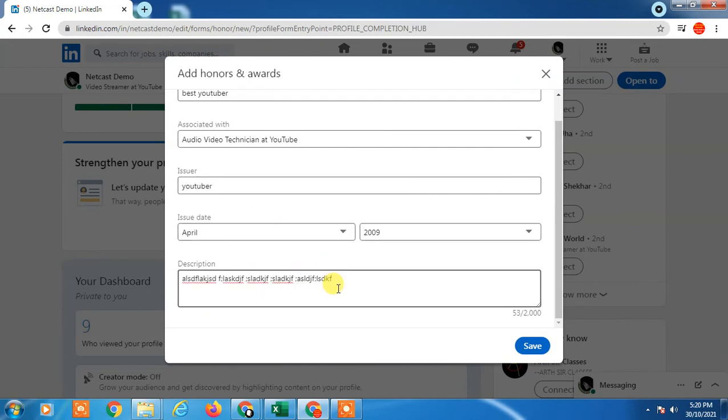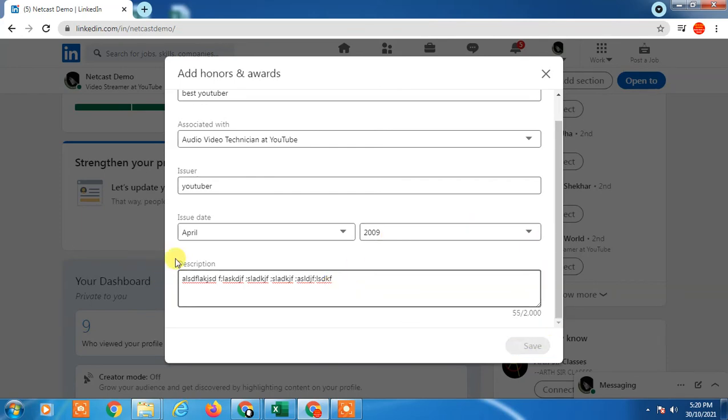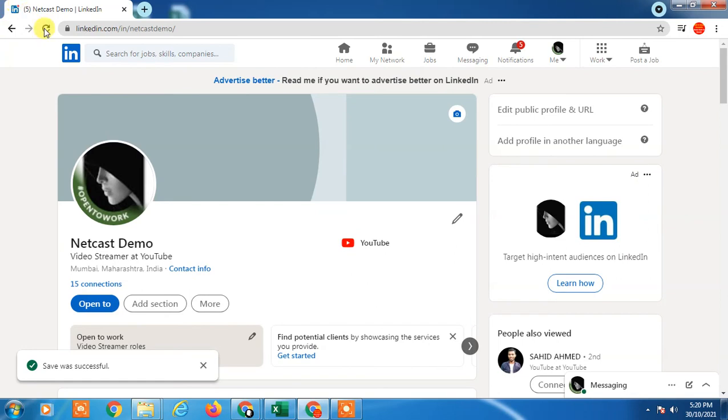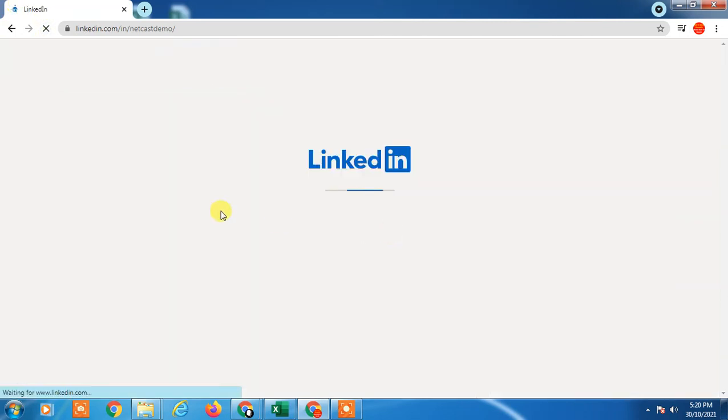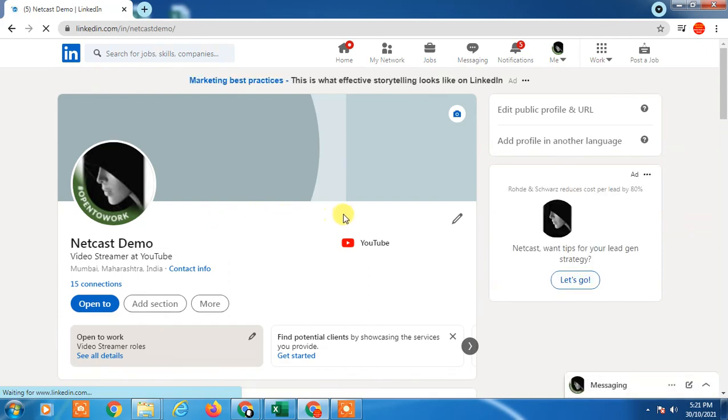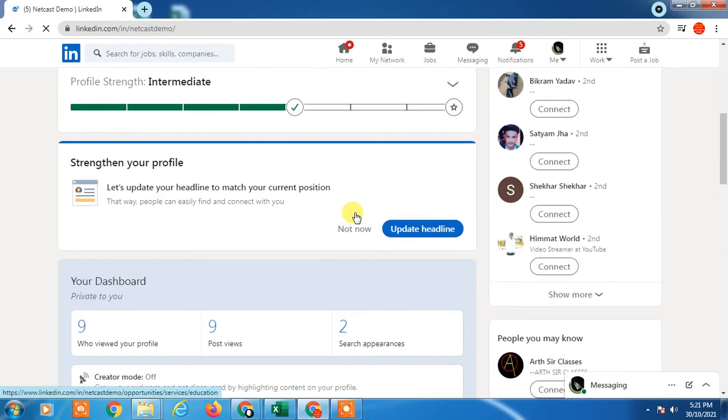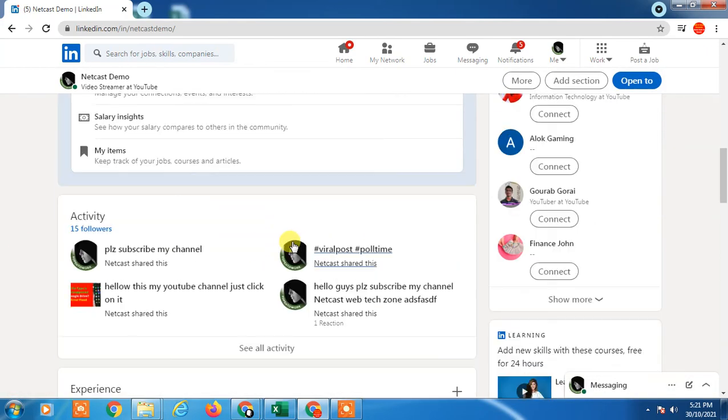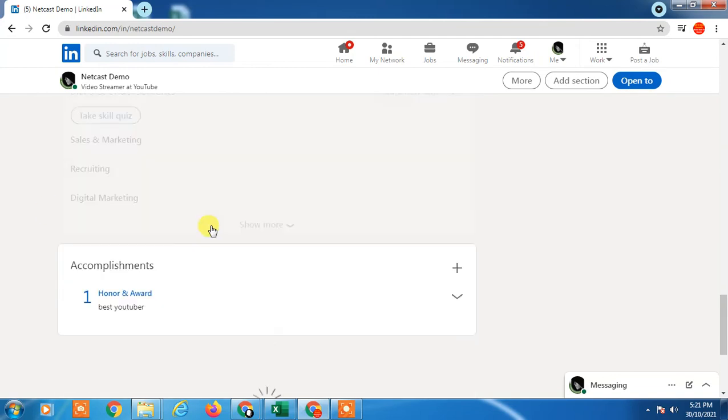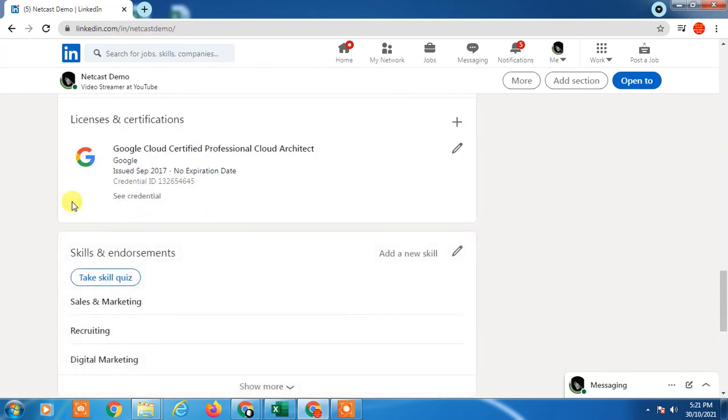It has been saved. Now just check on your profile if it is visible. I just refresh my profile and here you can see down below I have my certification.